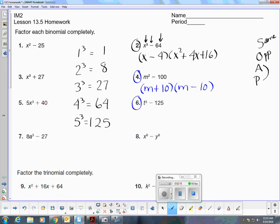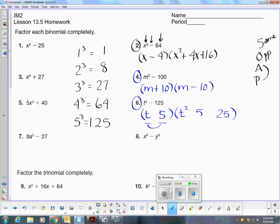Number six is the difference of two cubes again. I'm going to begin with a shorty and a longy. Take the cube root of 2 to the third, then take the cube root of 125. Square the first term, square the second term, multiply these two together, and then use SOAP: Same, Opposite, Always positive.